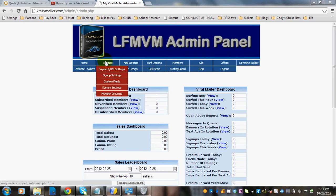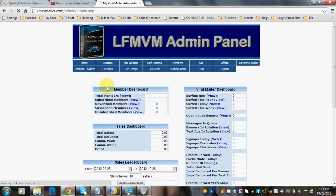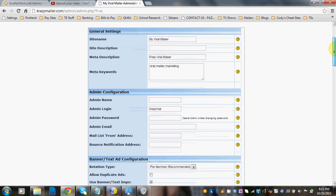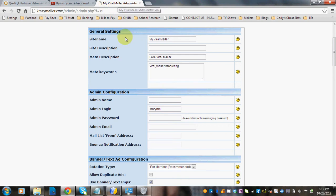You're going to go to Settings and System Settings and you'll see a form come up. At the top of the form, it's simply your site name. This is a test site, so it just says My Viral Mailer is typed in here, and you can see that this is what's going to show in the tab when someone pulls up your site.